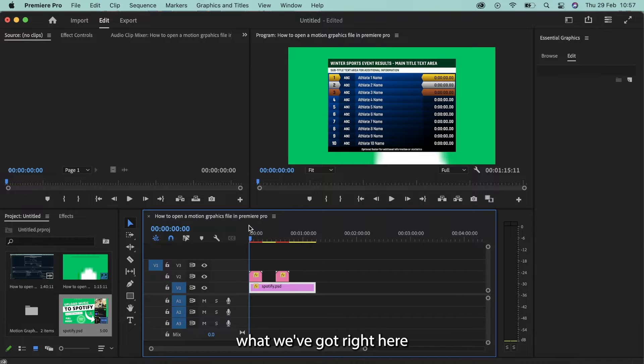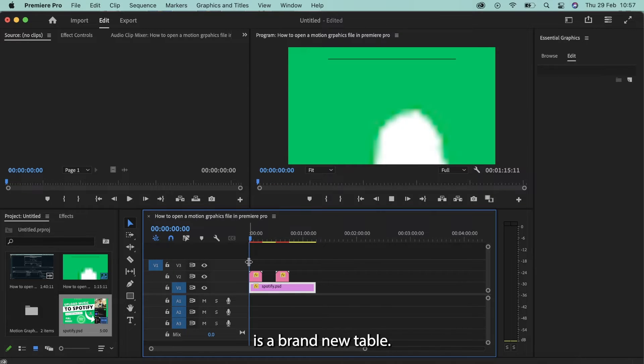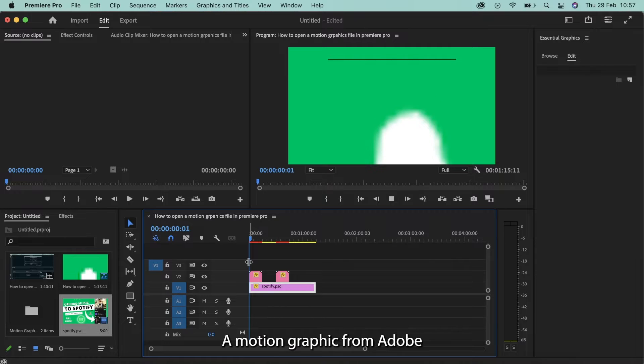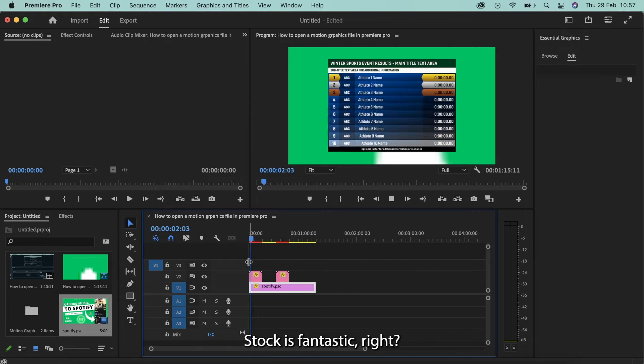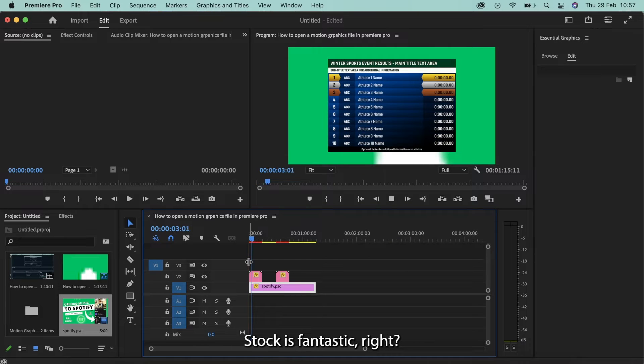So essentially what we've got right here is a brand new table, a motion graphic from Adobe Stock. It's fantastic, right? This is the original file.